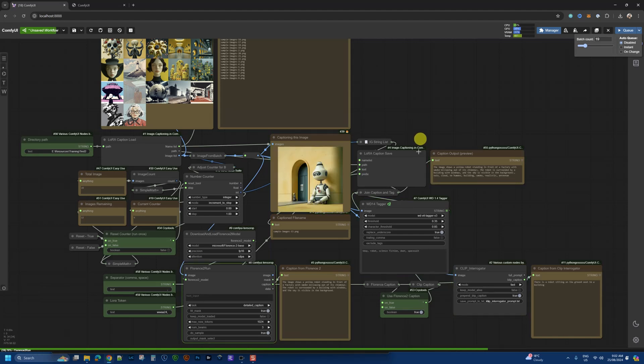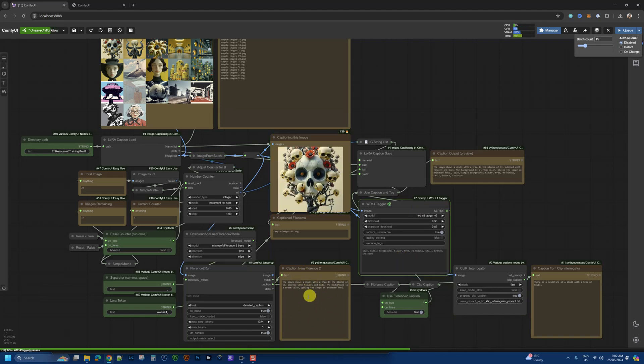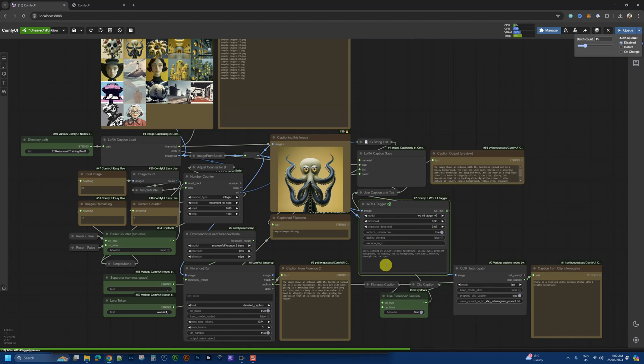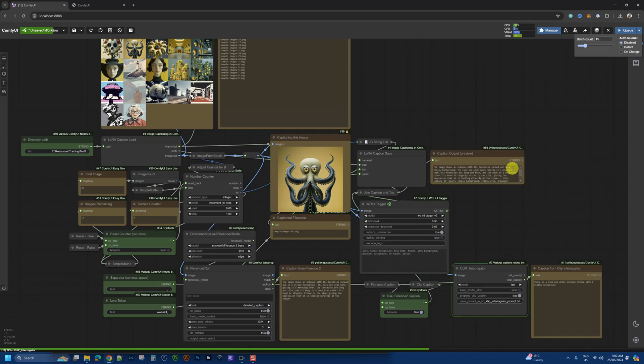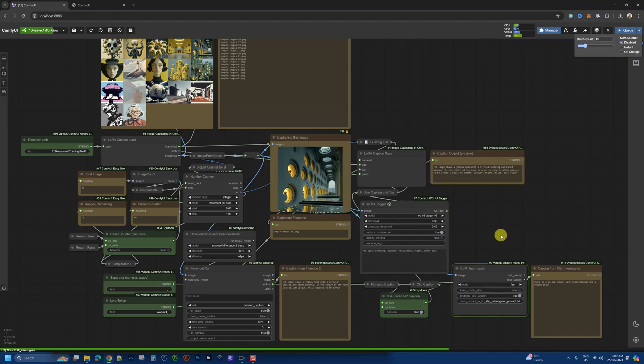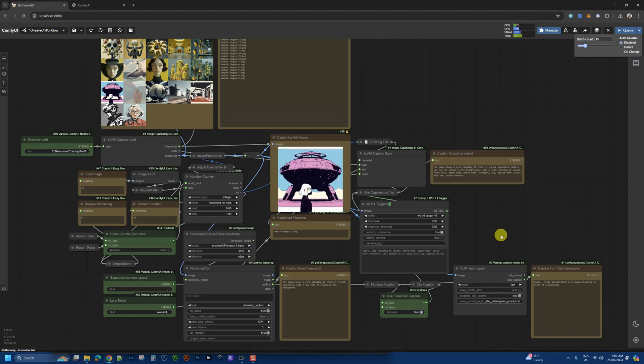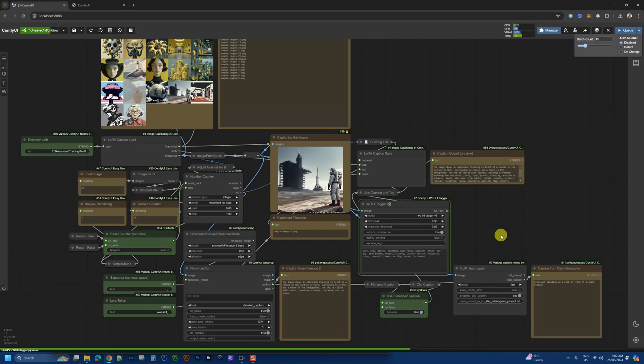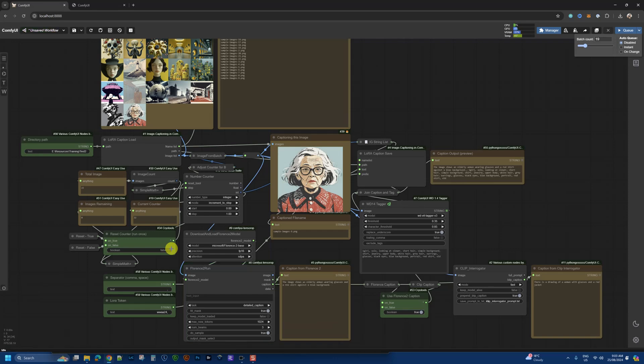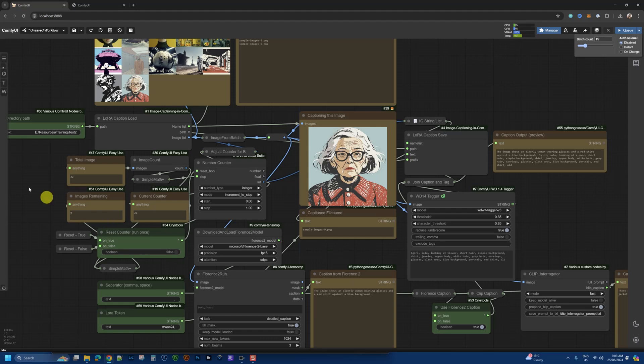There we go. Now it's using the prompts from here, the caption, it's using the caption generated here and the tags combining that together. Almost done. Here we go. All right. So all the images are now done. Our counter images left is zero. Counter is 22 of the total images.